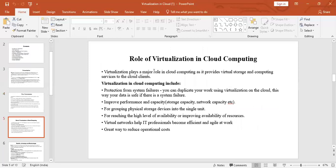The role of virtualization: virtualization plays a major role and provides virtual storage and computing services to cloud clients. Cloud clients include your computers, phones, other devices, operating systems, and browsers. Virtualization includes protection from system failures — if there is a system failure, virtualization protects our data by making the data duplicate on the cloud, keeping the data safe.